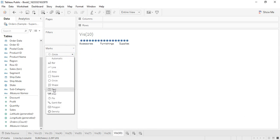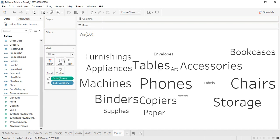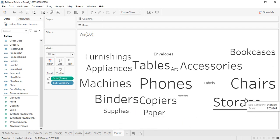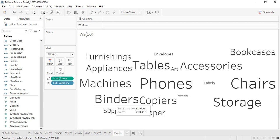We are going to change it to text. The sum of sales should be in the size, and then we change the mark type to text. When we do that, we see the result — but with subcategory, the word cloud doesn't look great. Chairs, phones, storage, tables, and binders are all similar sizes and it's not very well organized.